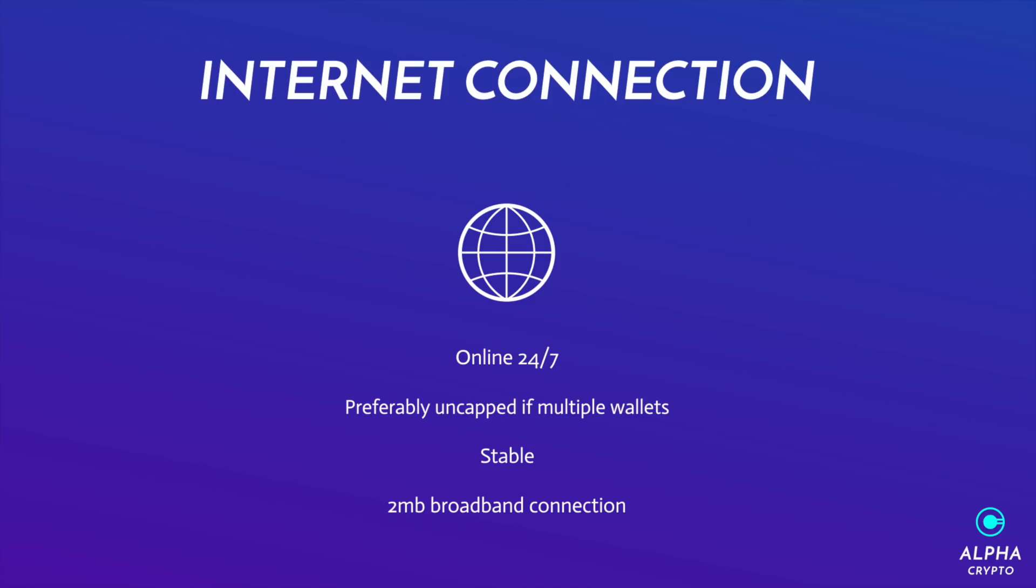So for the internet connection, you need to make sure it's online 24/7, preferably using an uncapped connection. Actually, I say preferably, actually it's very recommended that you use an uncapped internet connection for multiple wallets. It also has to be very stable as well, so no disconnects at certain times. And wallets don't really need an extremely fast broadband connection. They can make do with a one or two meg broadband connection, it's fine.